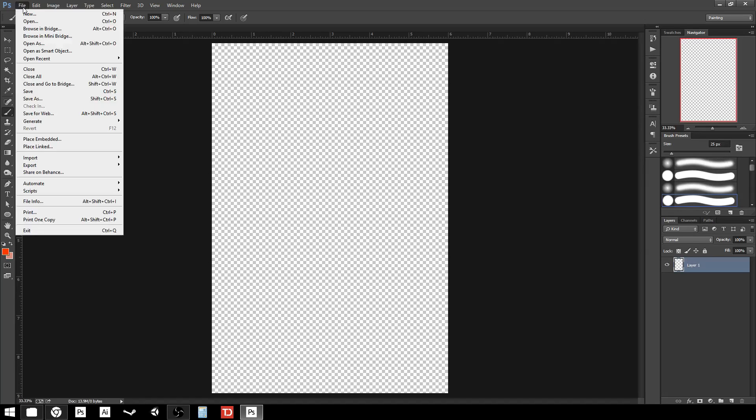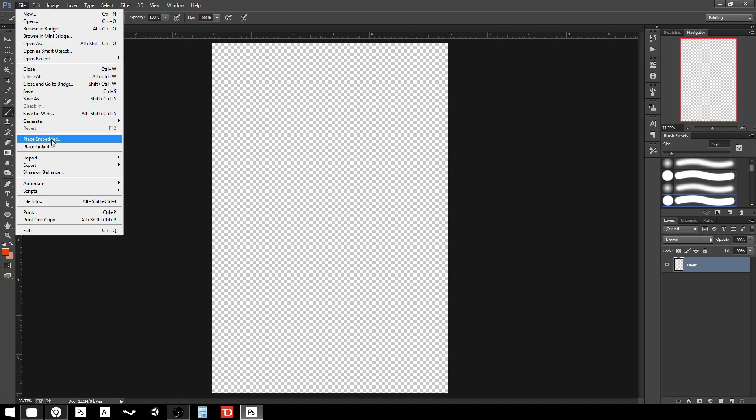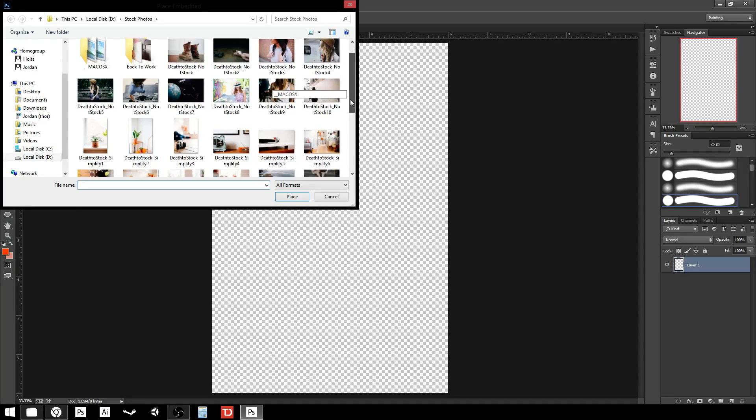What I'm going to do in order to bring my photo in is go up to file and place embedded. The difference between placing embedded and linked means that if I embed the picture in this PSD file, this Photoshop file, and then I move that Photoshop file elsewhere, the picture comes with it. If the file is linked, then I move the PSD file, the file does not come with it. So what it does is it keeps your file sizes down, but at the same time it kind of hurts you in terms of flexibility. So be aware of which one you're using. I recommend generally just using place embedded.